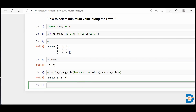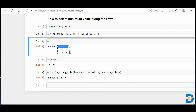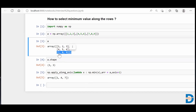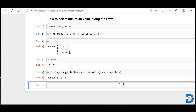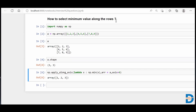Running this, you can see that from the first row the minimum value is one, so one got selected. From the second row the minimum value is four, hence four is selected. From the third row the minimum value is seven, hence seven is selected. If I change axis to 0 and run this, from the first column the minimum is one, from the second column two, and from the third column three.